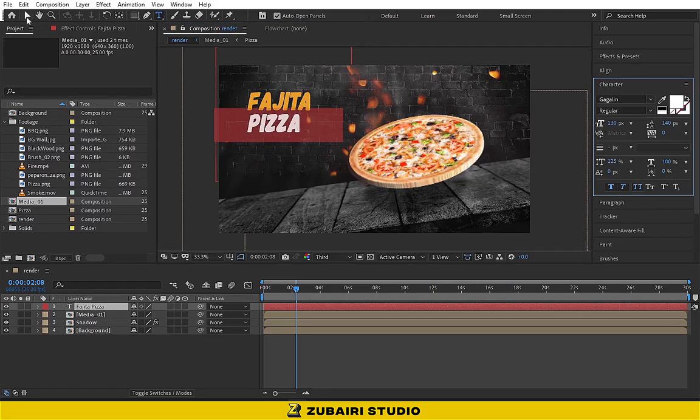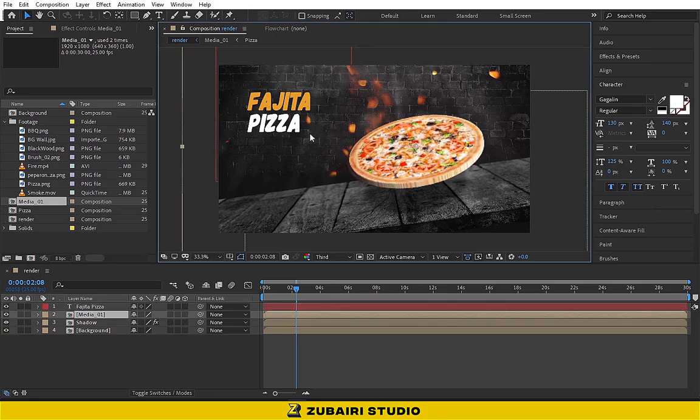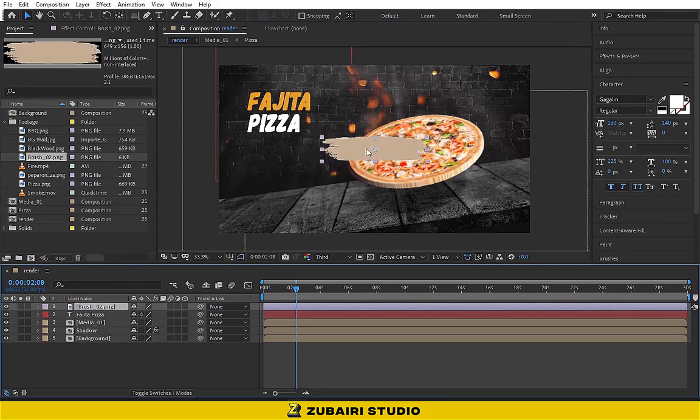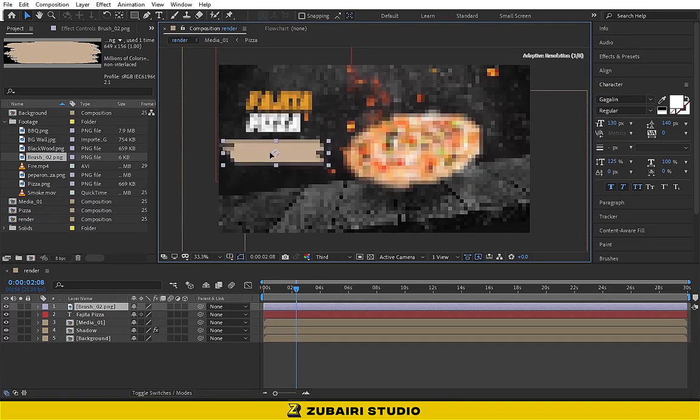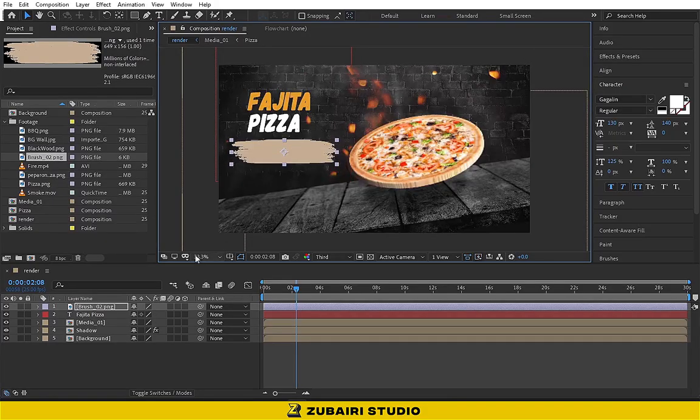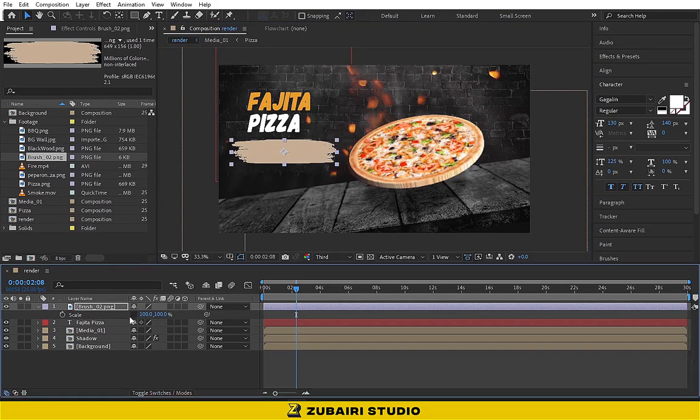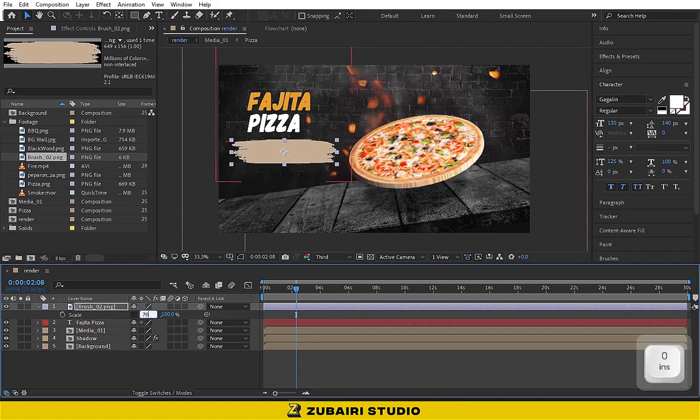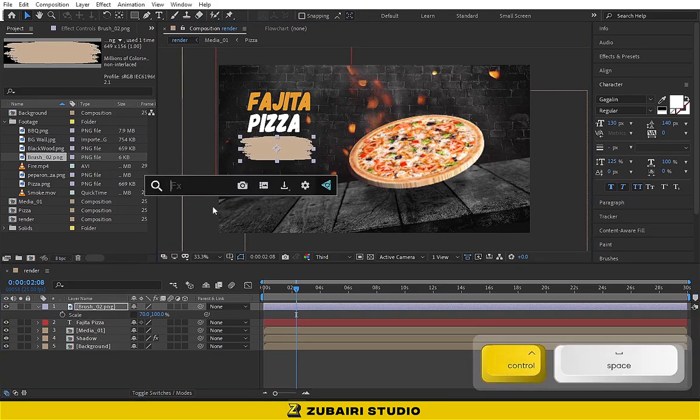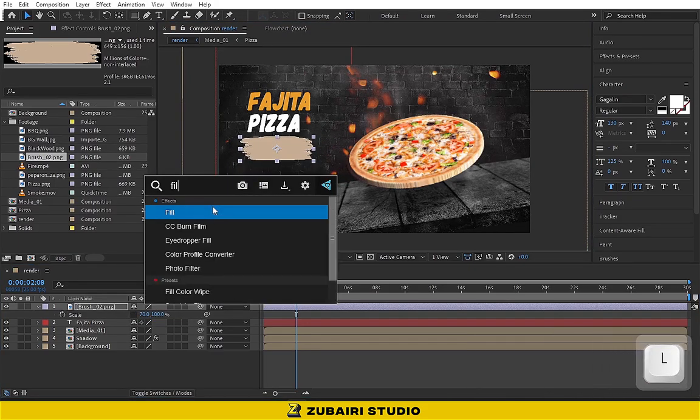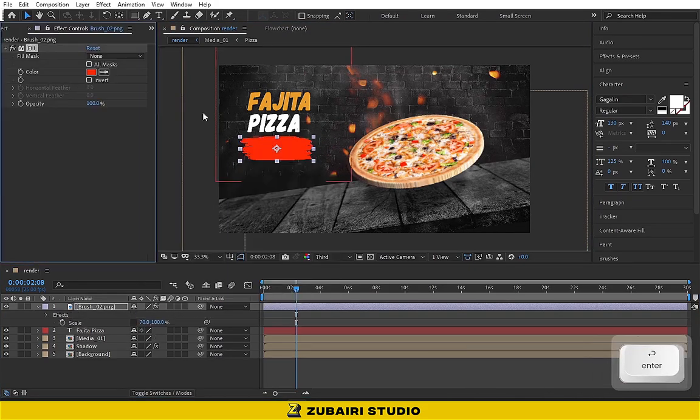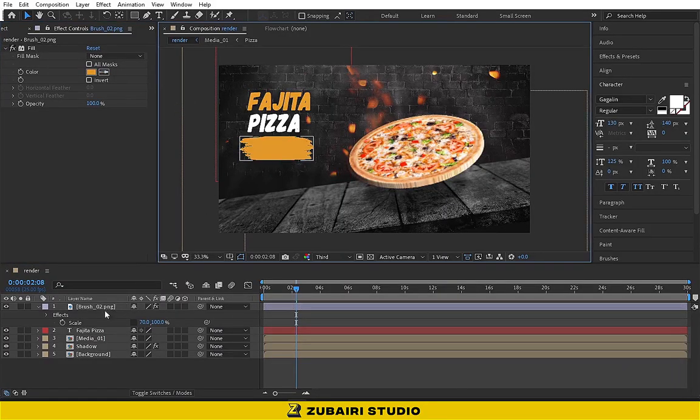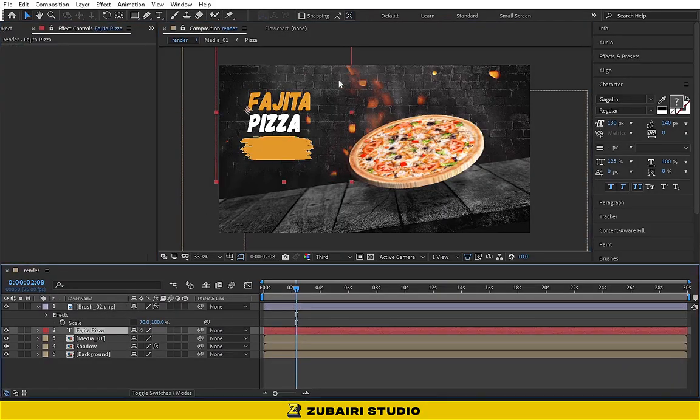Now type the price, drag the brush image into the timeline. Apply a fill effect and pick the color from fajita text. I'm using the Google font. Duplicate the title text and type the price.